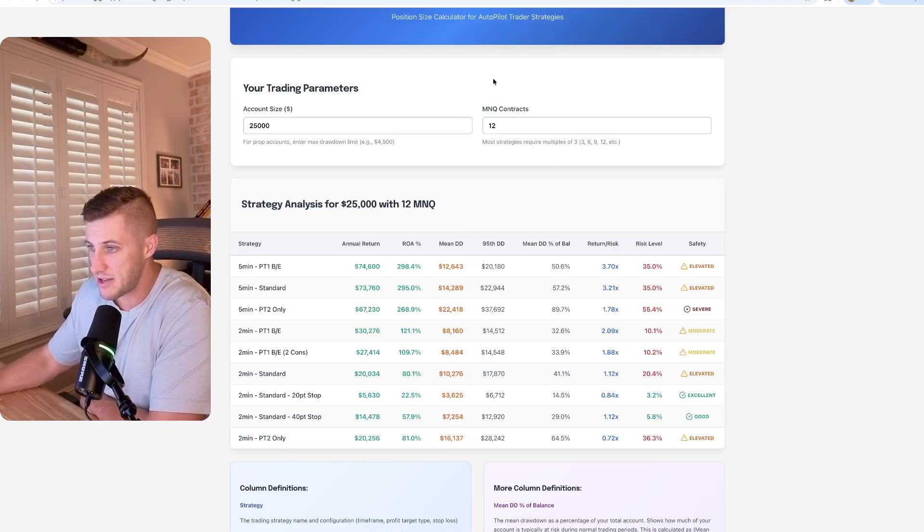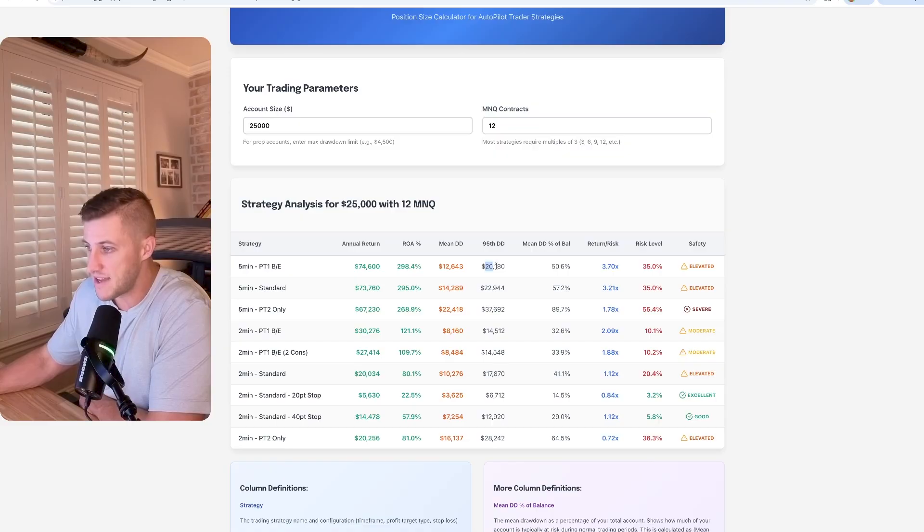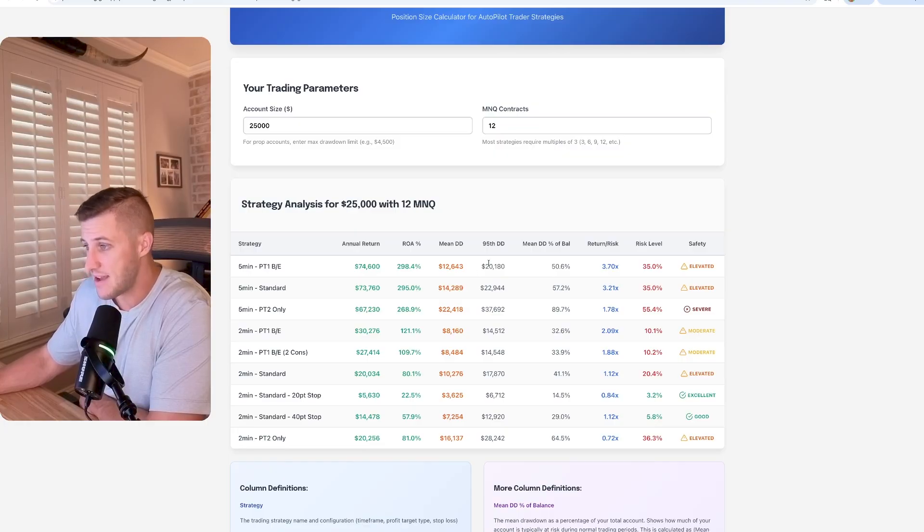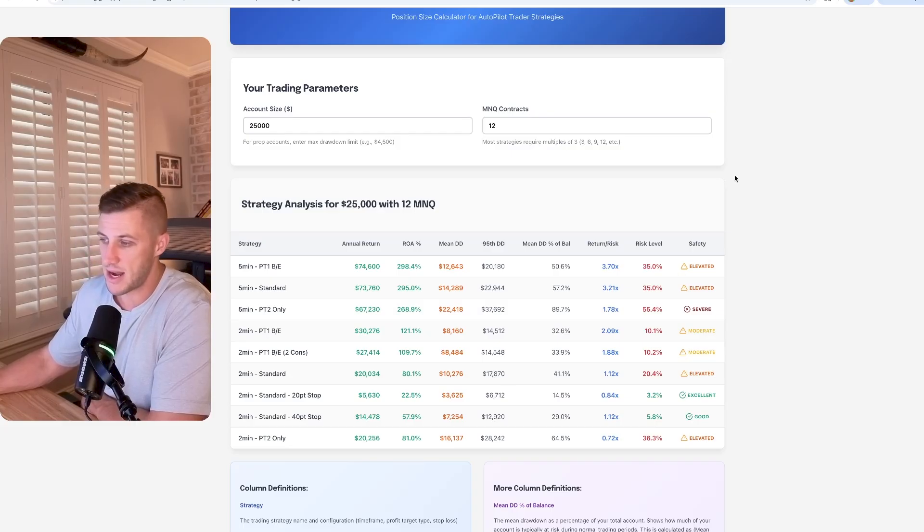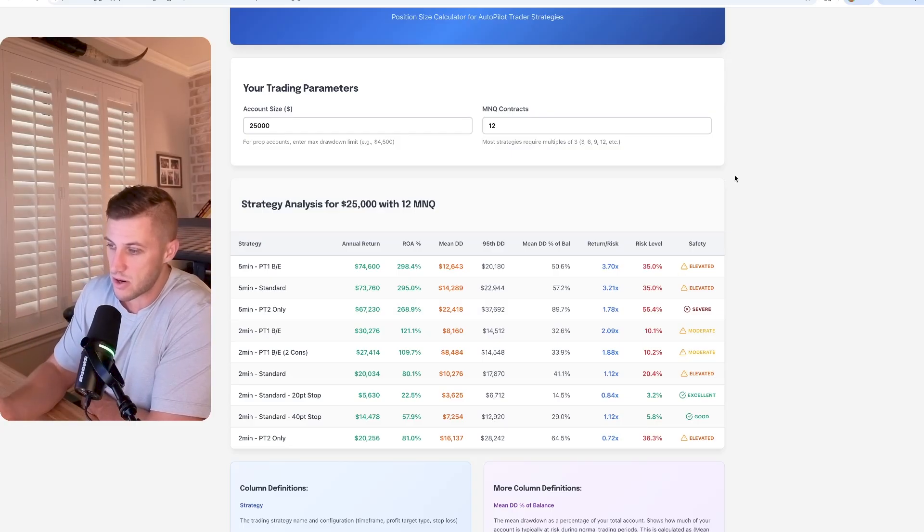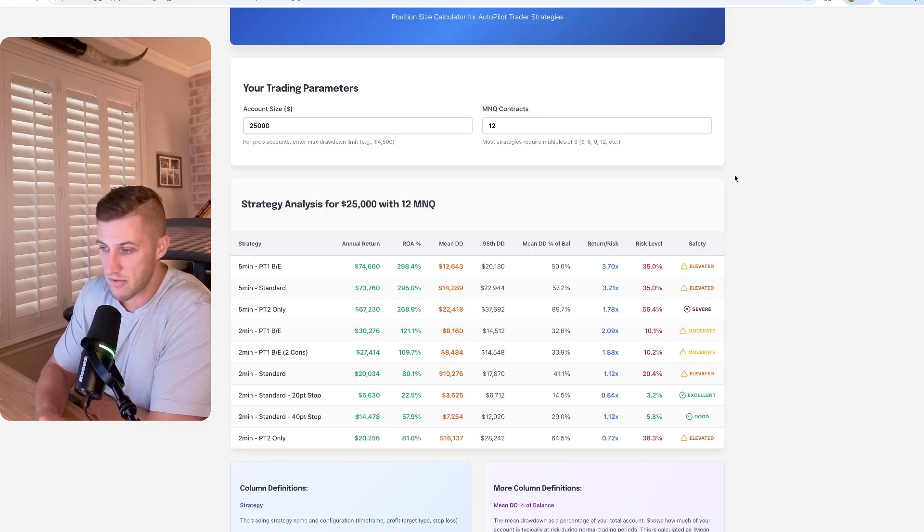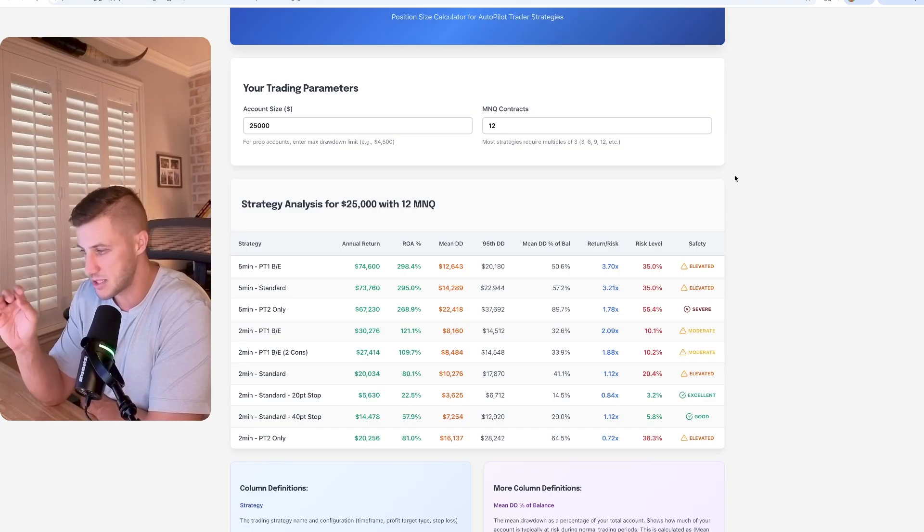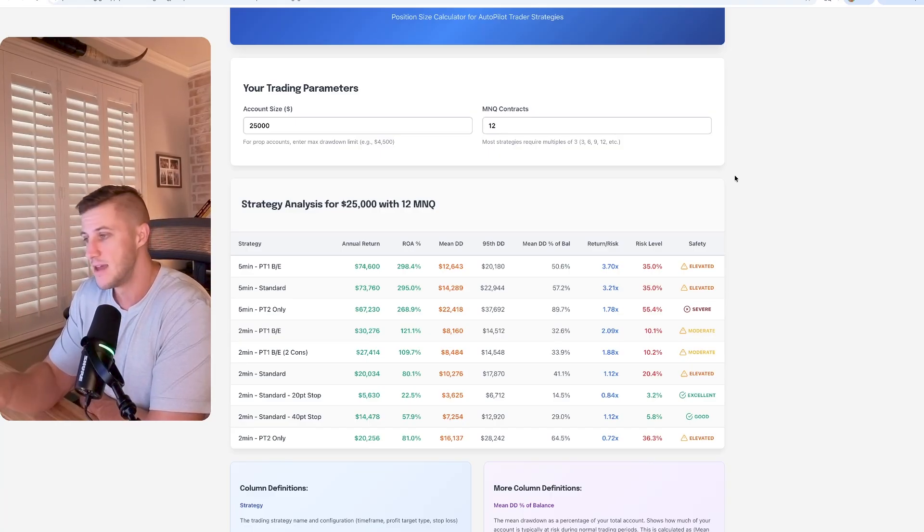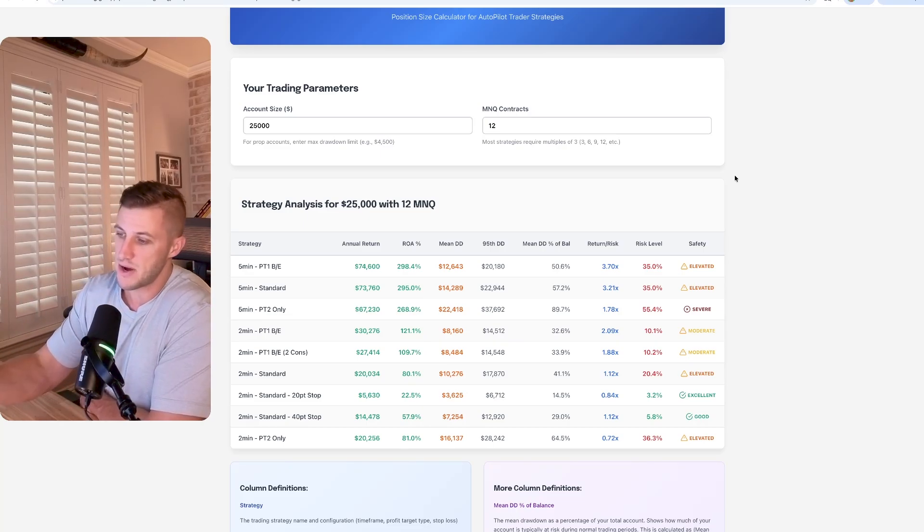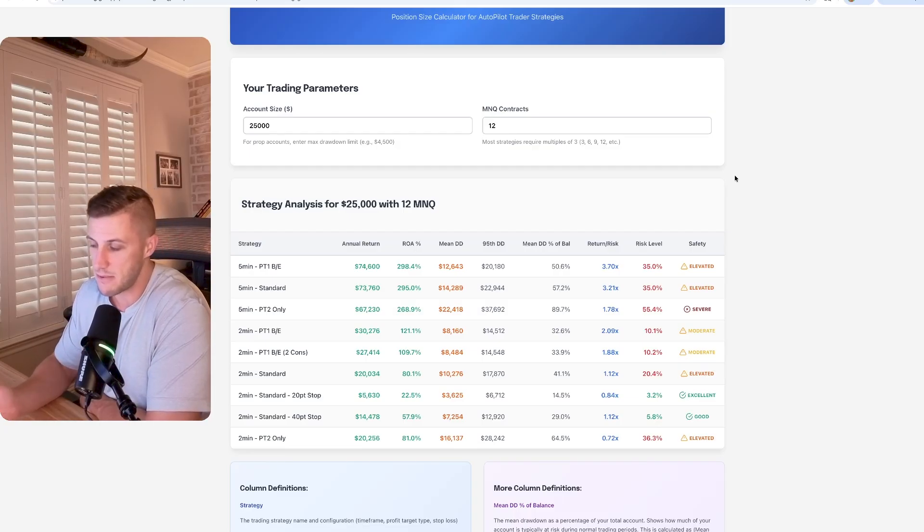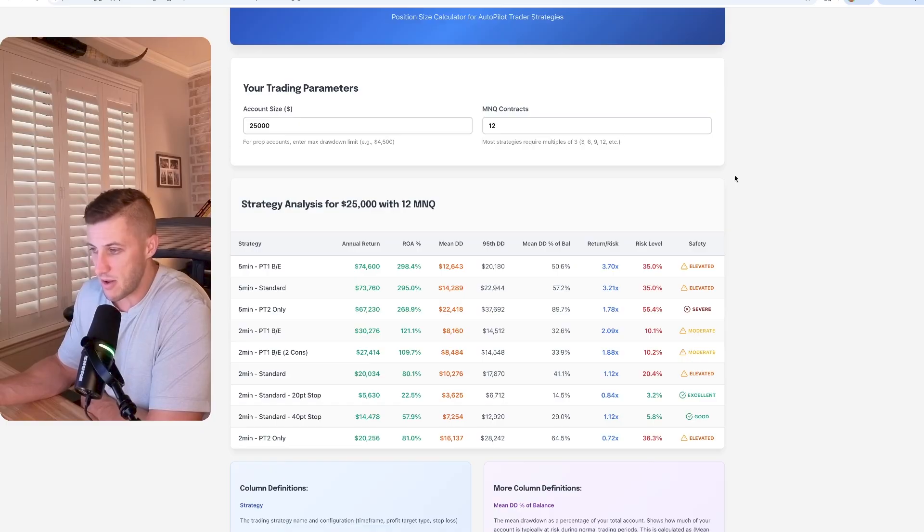So we ran this through a Monte Carlo risk analysis, which basically reorganizes all of the trades within the back testing and it gives you 1,000 iterations and then it shows you the mean drawdown and then the 95th percentile drawdown, which only happens in about 5% of instances. So trading 12 MNQ contracts is a little bit risky on a $25,000 account. We can see that in 5% of instances, you do have a $20,000 drawdown. So there is a 5% chance that you do have a drawdown of that magnitude, which is pretty large compared to the account size. And so the reason I wanted to make this is so that everyone can get a real sense of what the risks are with our particular account size and the number of contracts that they want to actually be trading.